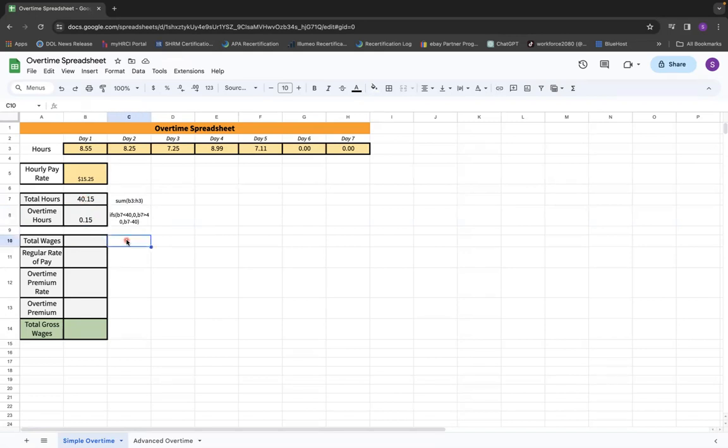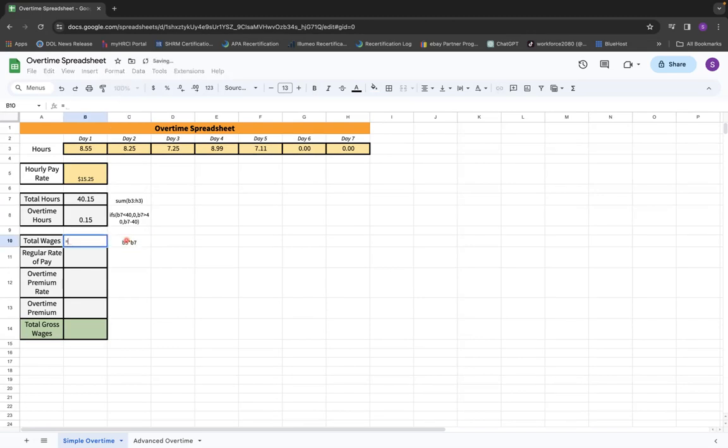The total wages. So this is really simple. We're going to take in the employee's hourly rate, so that's cell B5 times B7, equals B5 times B7.